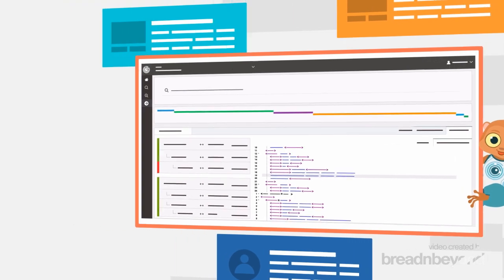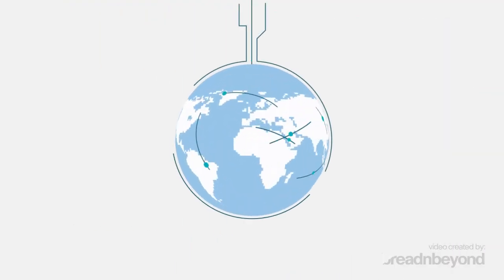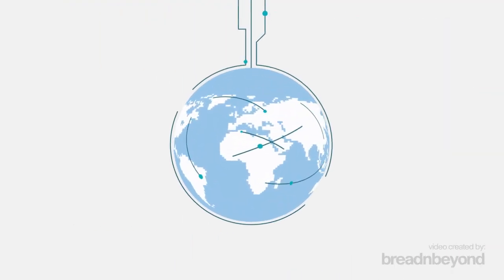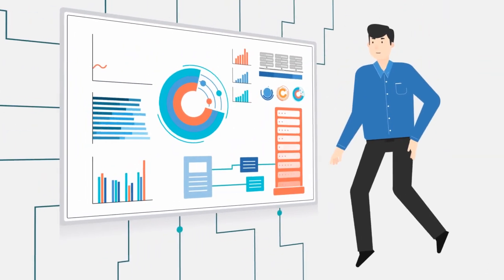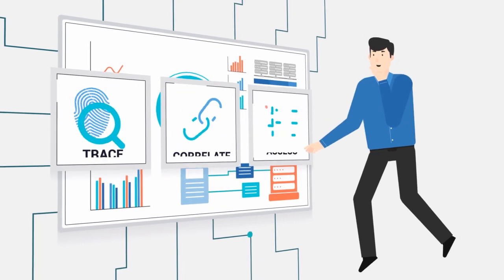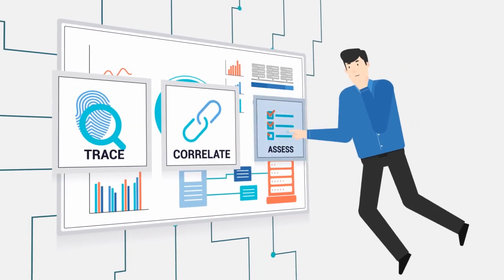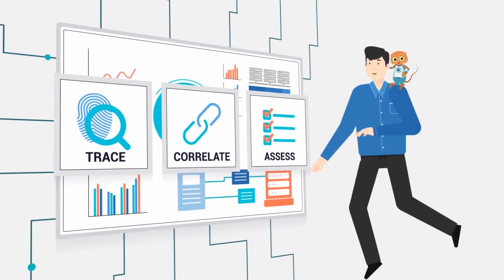Say, for example, your system processes thousands of requests per second, and you still want to trace, correlate, and assess business processes.